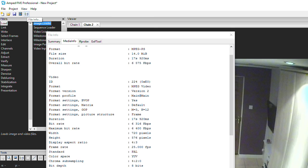The main file info tool is found at the top under the disk icon. This brings up the file info dialog box, where you get a summary, the media info report, the FF probe report, and the details from the EXIF tool.